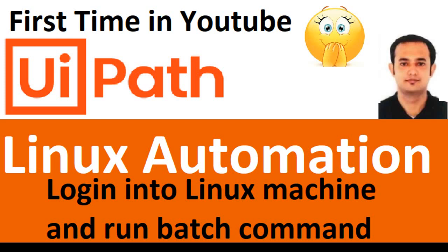Hello mate! How are you today? Hope you are doing well. I also have no complaint. Today, I came with a very important topic that most UiPath developers have faced this challenge in their workplaces, and that is how to run a batch command in Linux environment.